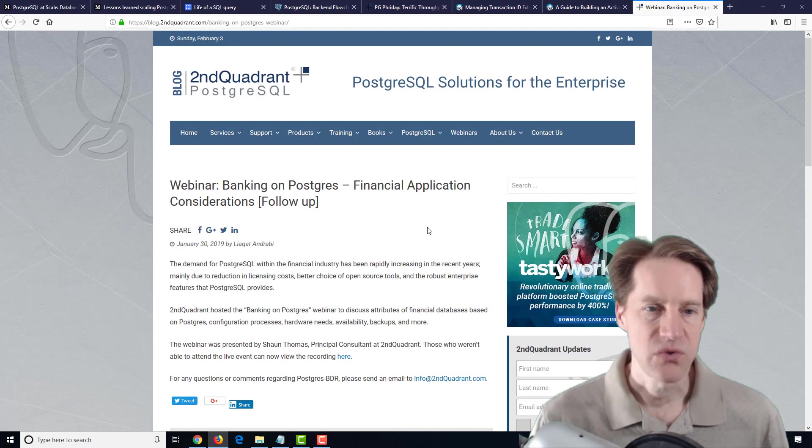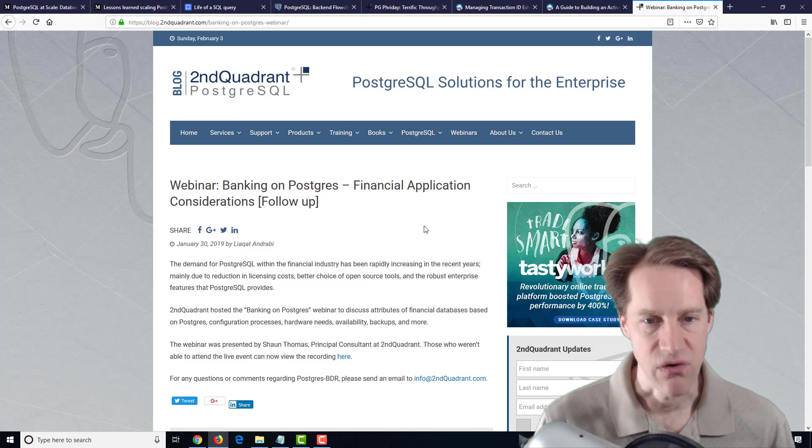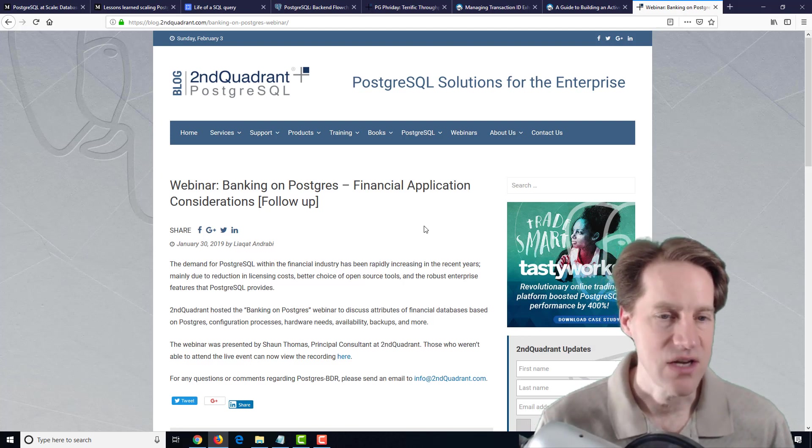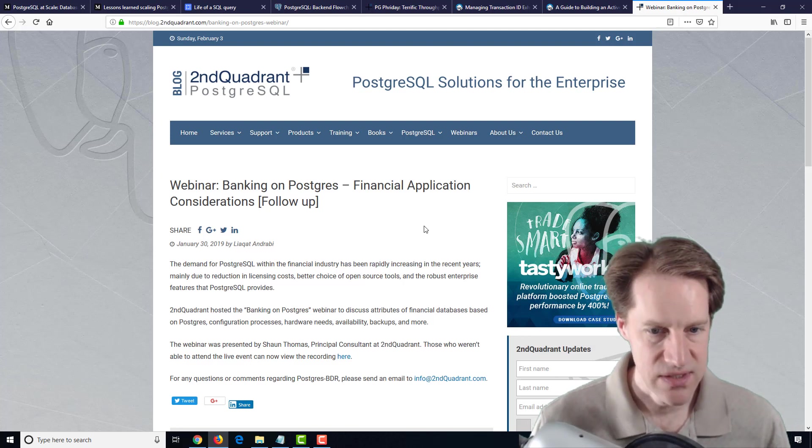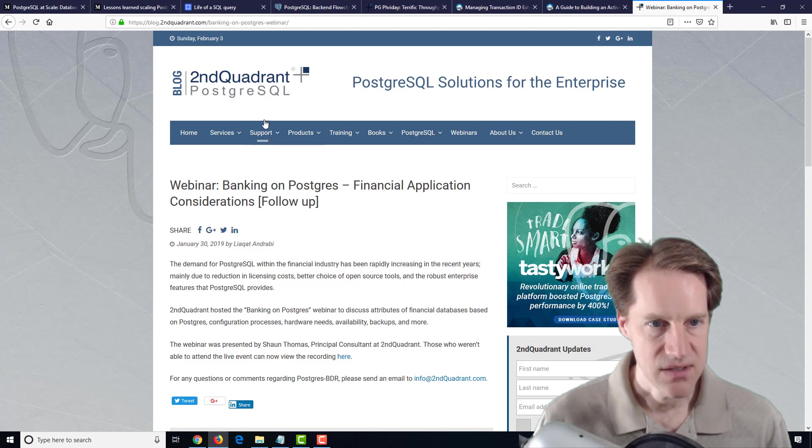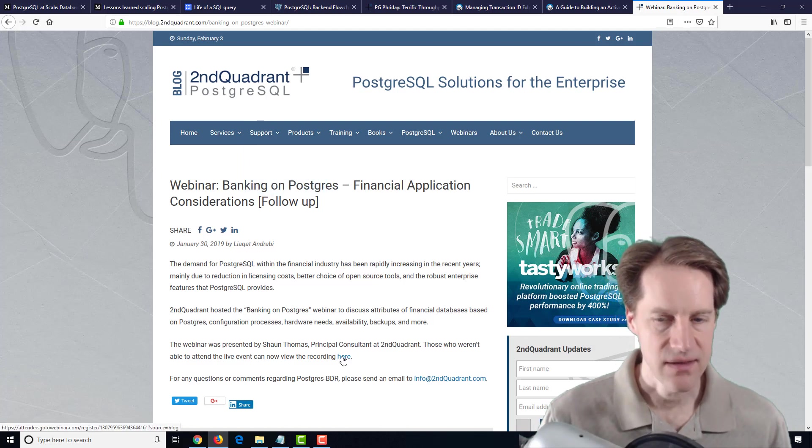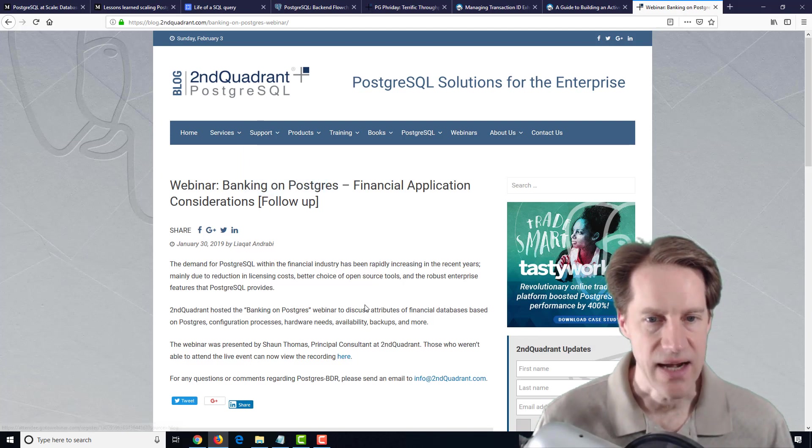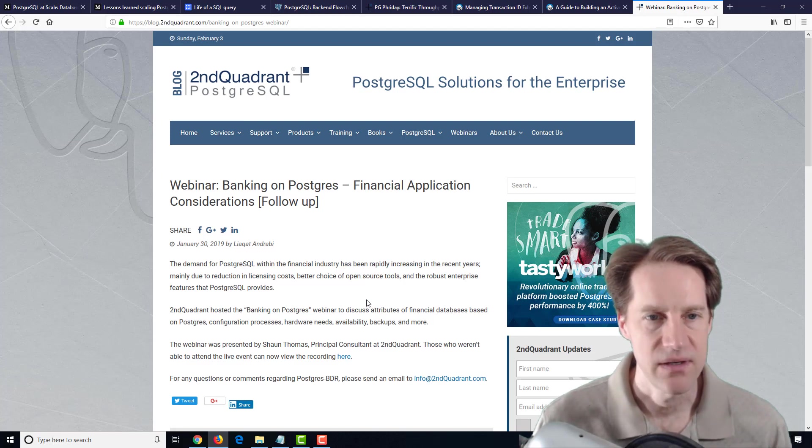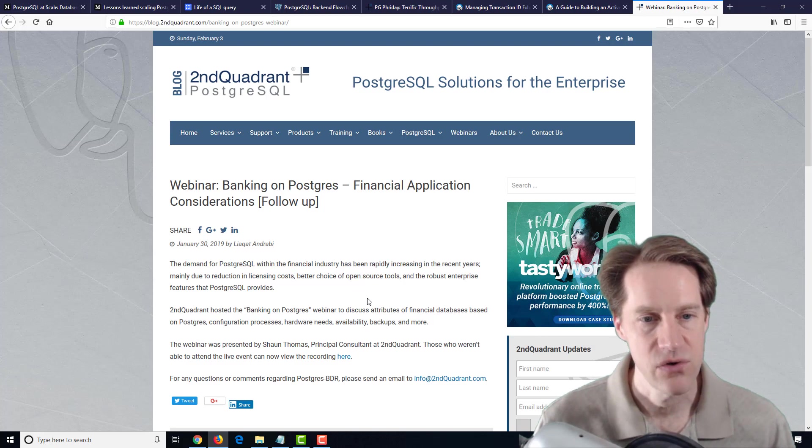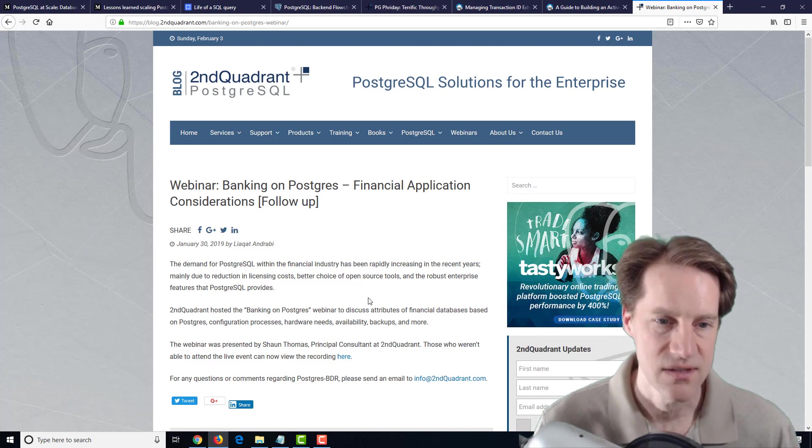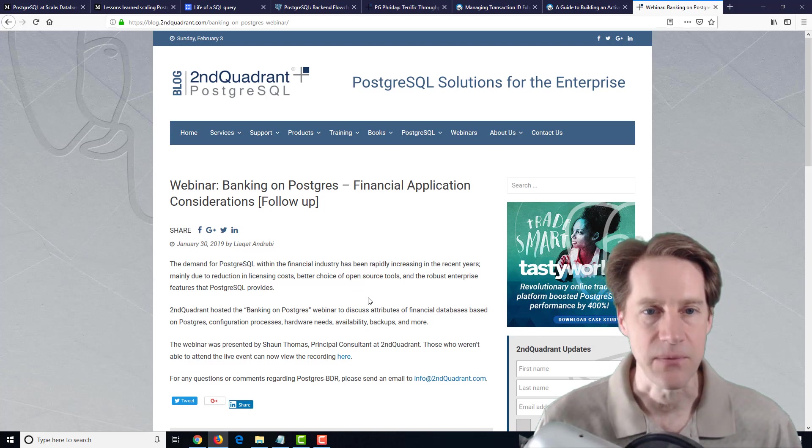The last post is Webinar, Banking on Postgres, Financial Application Considerations, follow-up. So this was a webinar that was set up by Second Quadrant, and you can go ahead and click the link here to get access to it. You should just be able to fill out a form and get access to the webinar. I haven't viewed it myself, but if you're in the financial sector, potentially this is a blog post you want to check out.